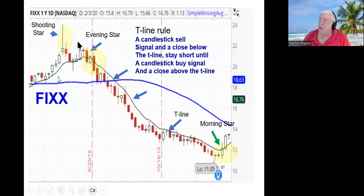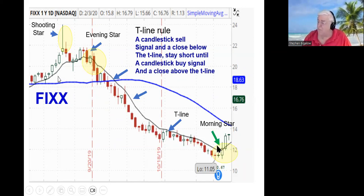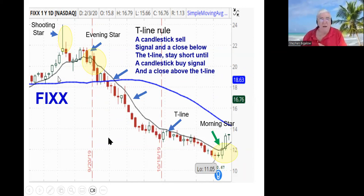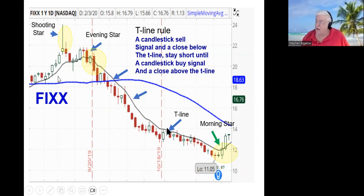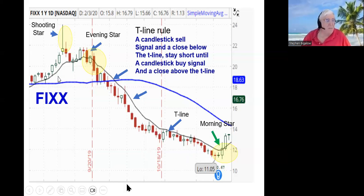It works just as effectively on the short side. If you see a candlestick sell signal and a close below the T-line, simple logic says you can stay short until you see a candlestick buy signal and a close back up above the T-line. This takes the emotions out of your trading, which helped me immensely — being the worst investor in the world, I wanted to find things that would keep me in good trades without all the emotional decision making.